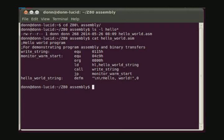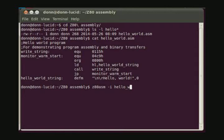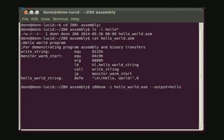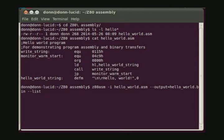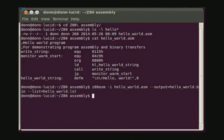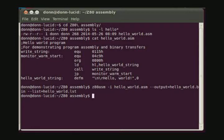Now we can assemble this program using the Z80 ASM program. And the input file will be the Hello World ASM file that we created. And the output will be the Hello World BIN binary. And if we want a list file, we can create that also. So we hit return. We didn't get any error messages. That shows that the program assembled without any syntax errors.